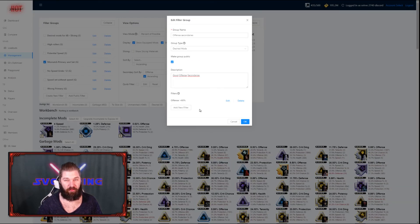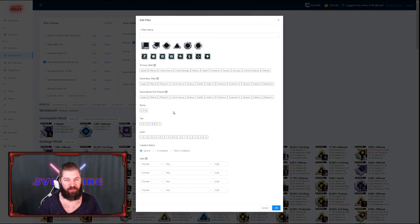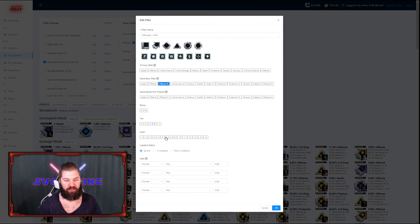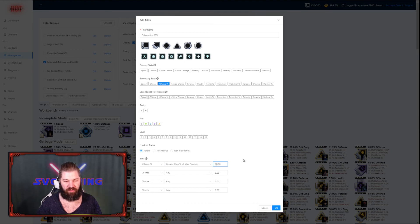After that, I want to add a new filter because I want to see my offense percent mods as well. I'm going to do the same procedure here. Make sure that secondary stat is present, then go down here and choose offense percent, greater than percent of possible, and add 60.